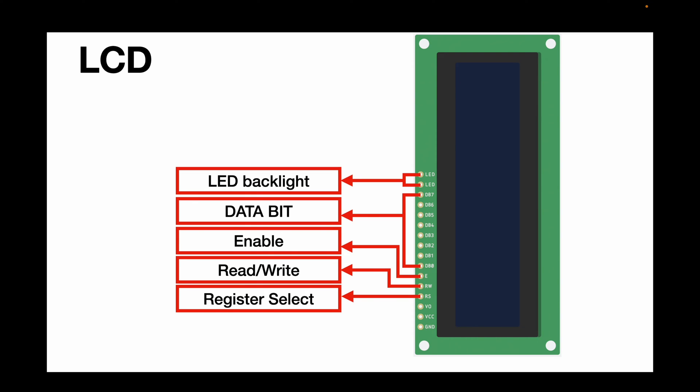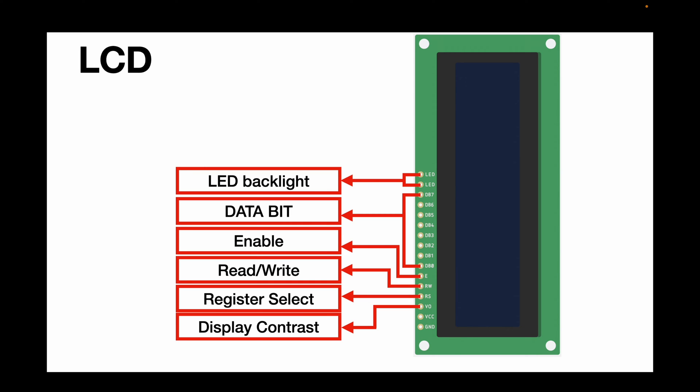The command register stores the command instructions given to the LCD, for example, clearing its screen. And the data register stores the data to be displayed on the LCD. We also have a contrast pin that is connected to a potentiometer to adjust the display contrast. And finally, we have VCC and GND for power supply.